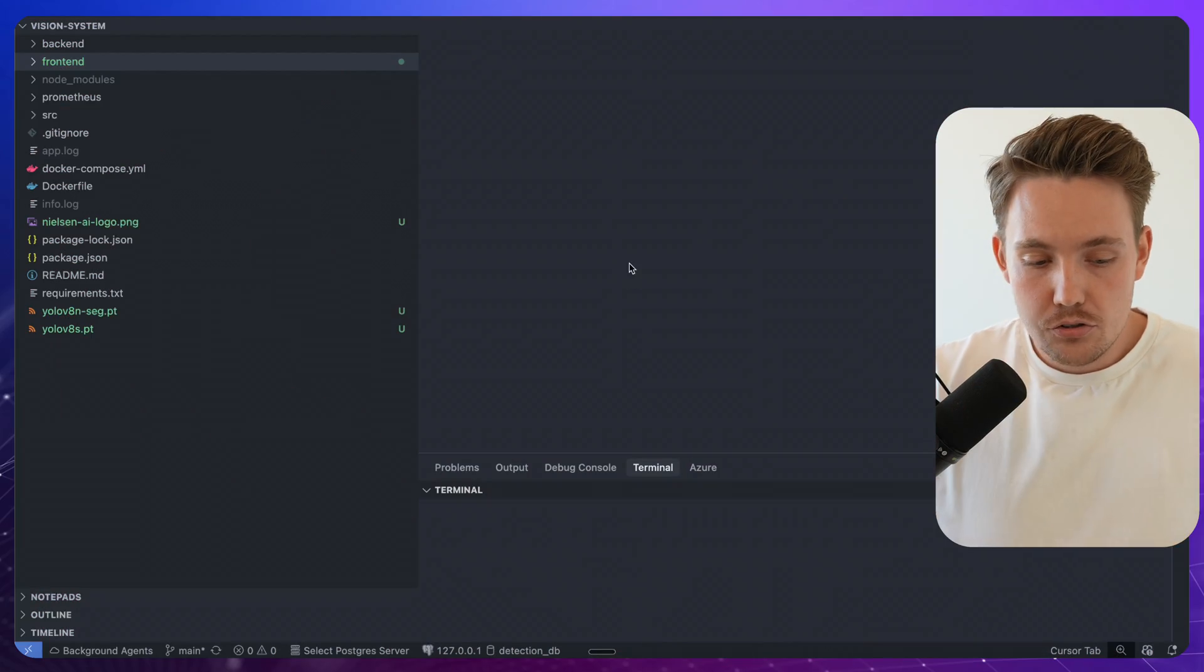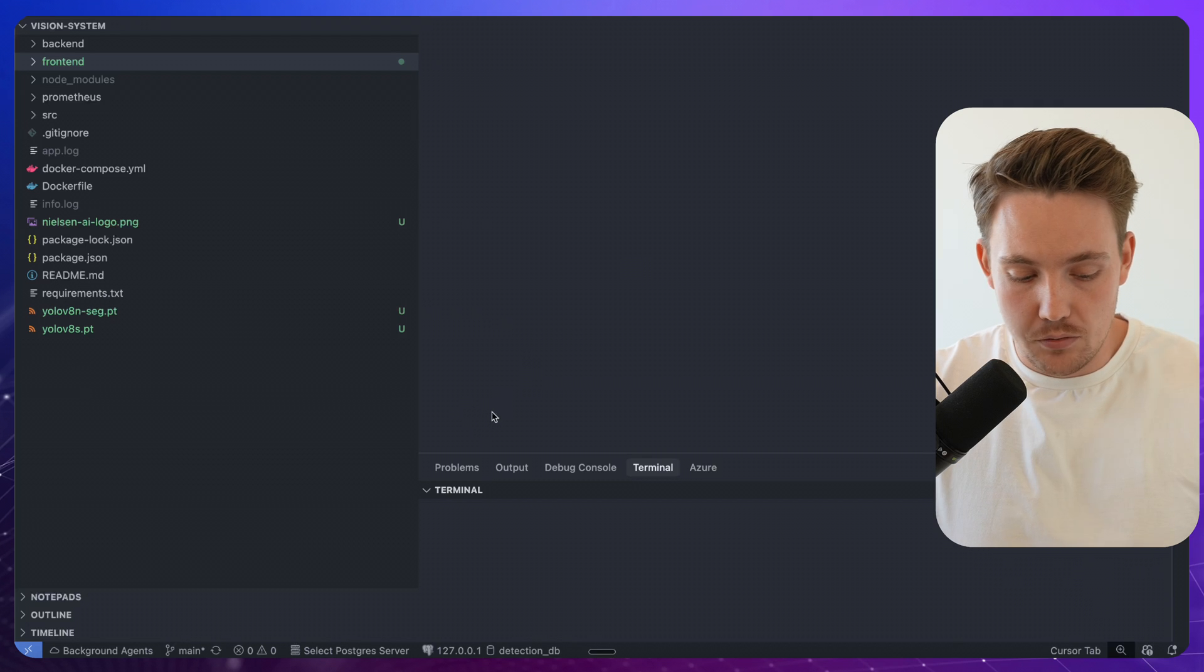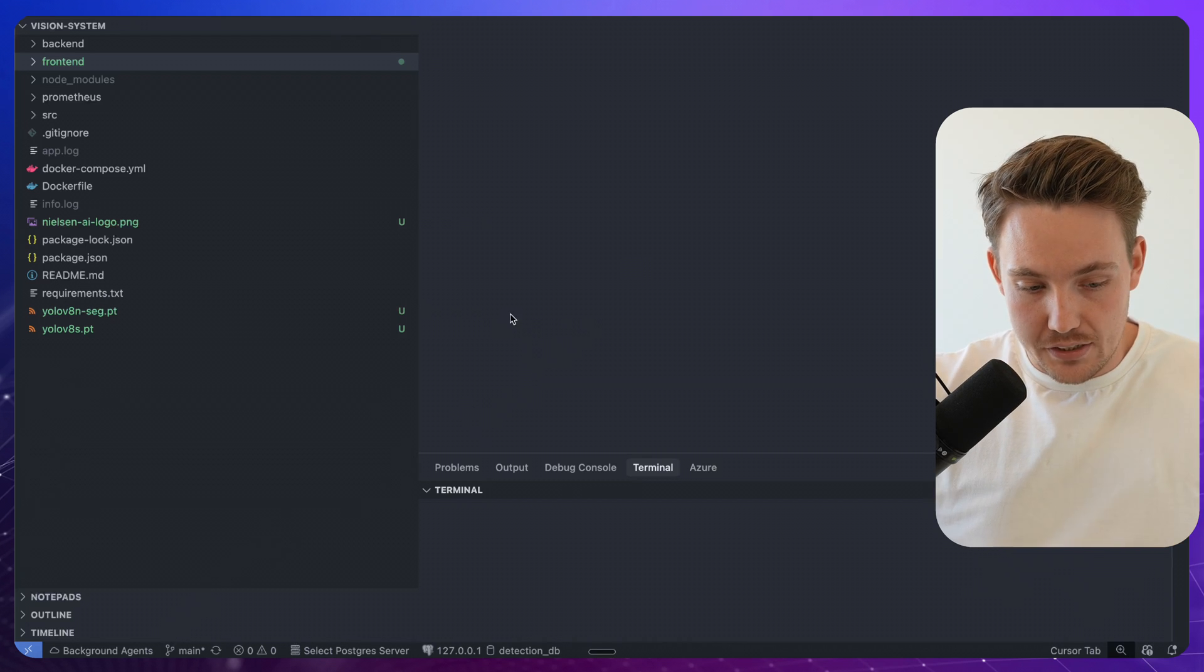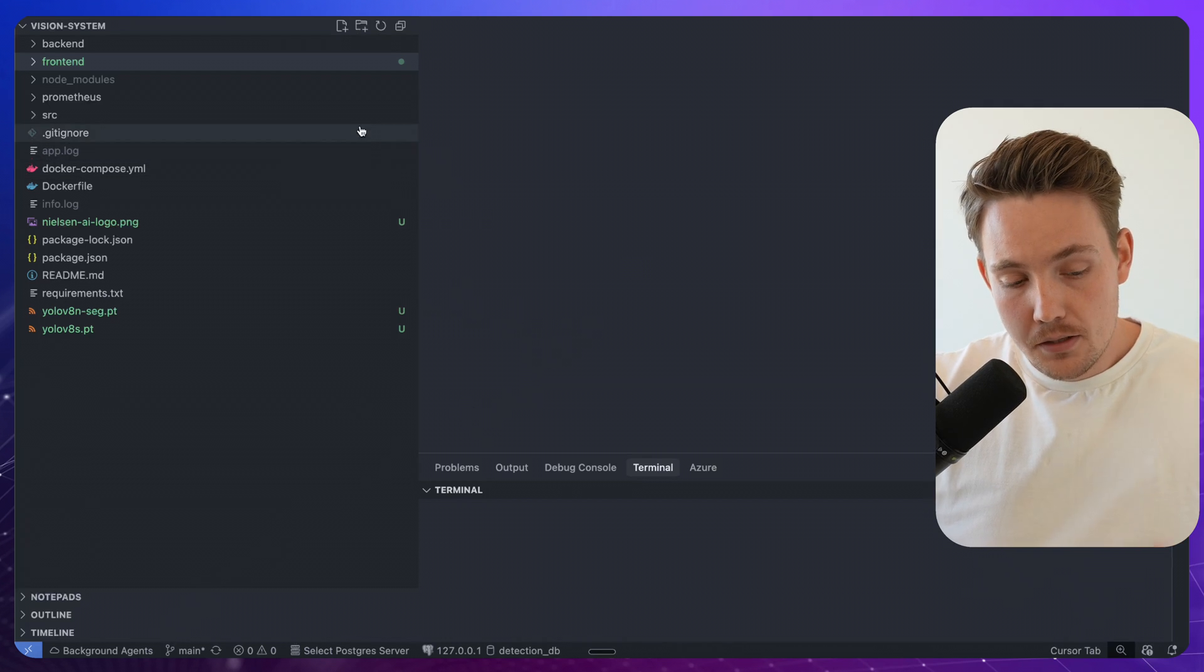I'm going to create separate videos going fully into the front-end, back-end code and how everything is set up. So let's just jump straight into the code here. It will be available on my GitHub as well. Check it down in the description.